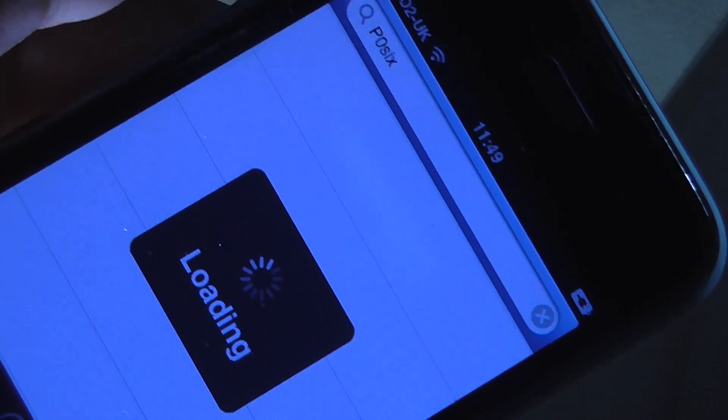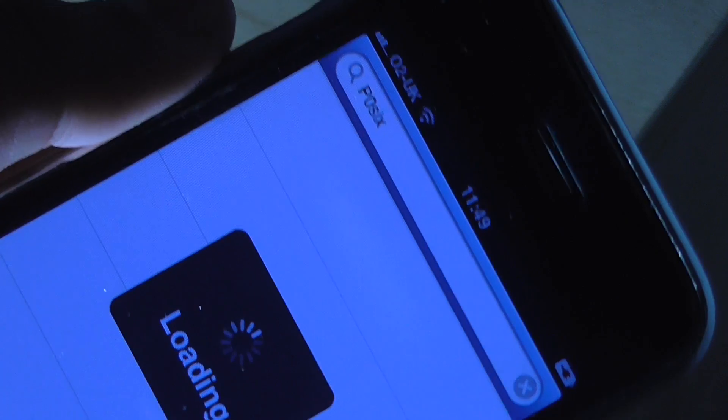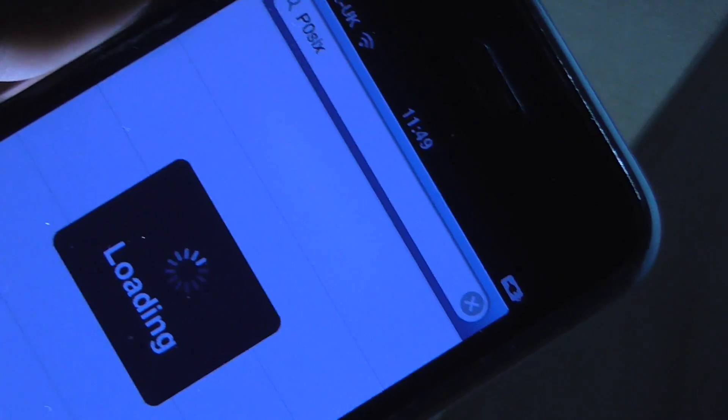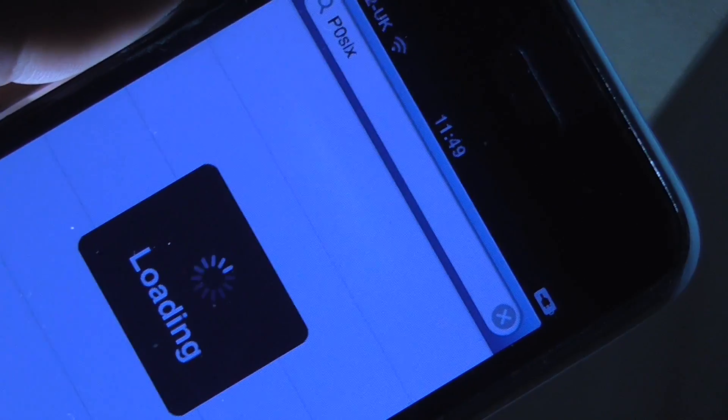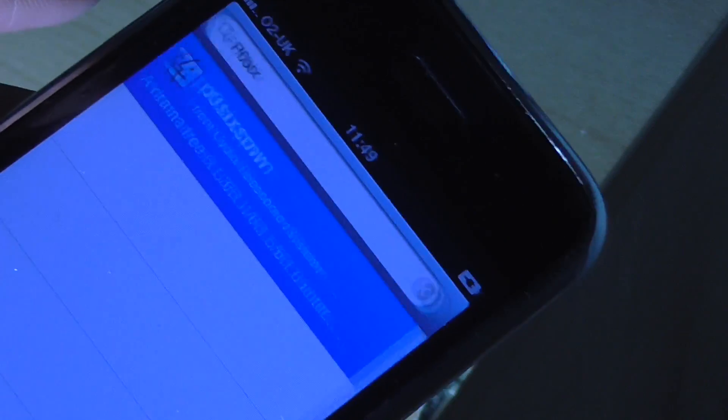This is a fully untethered jailbreak. As you should probably know by now. If you don't, I know it's kind of late in the video, but stay away.